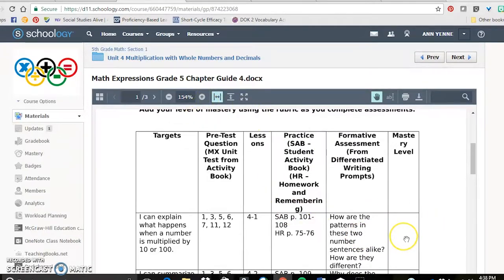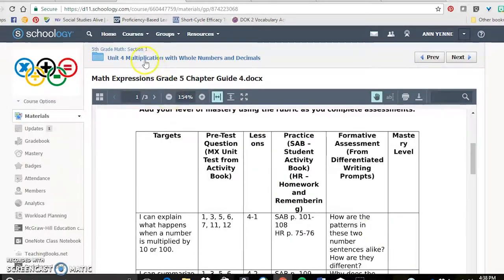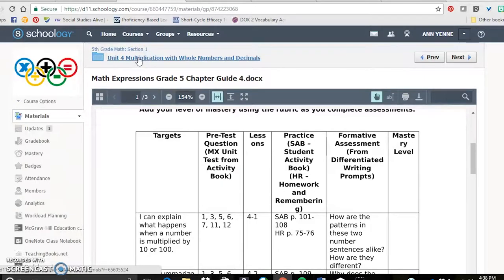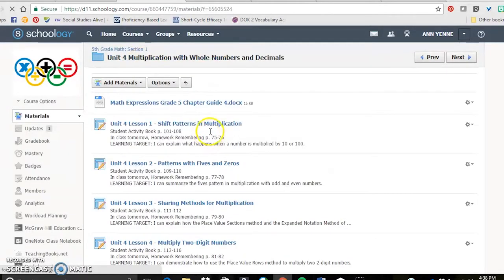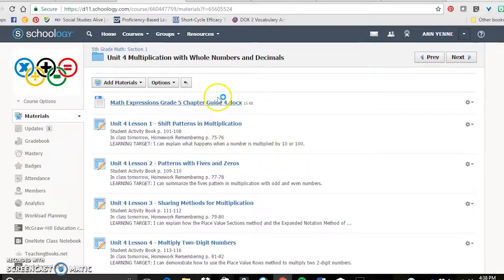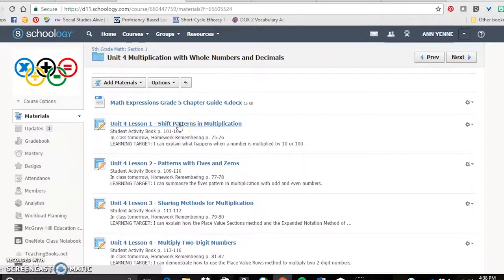So when I hand back the pages that they've turned in, they look at them and say, you know what, I've nailed that. My mastery level is a five. Or I could use some support. I'm probably at about a two or a three. So they are pacing themselves through this with my guidance.